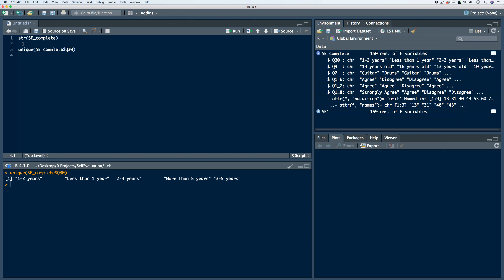There is a monotonic ordering represented in the data. The ordering should be less than one year, then one to two years, two to three years, three to five years, and then more than five years. So in this case, we need to coerce the variable into an ordered factor vector. Let's create a new vector — we'll call it Q30 ordered — and we'll use the factor function.